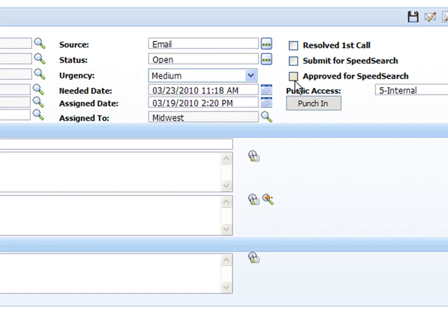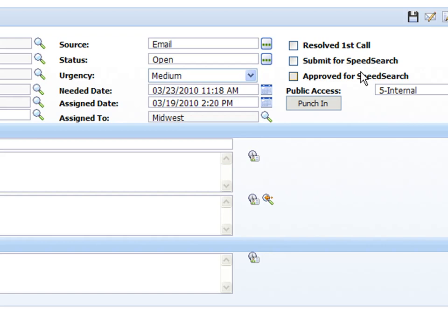Up in the upper right hand corner we do have some check boxes for whether this issue was resolved on the first call, whether this was submitted for speed search or approved for speed search. Now I'm logged in as the administrator that's why I have both of those check boxes. But normally just an end user would have submit for speed search and maybe one user or one manager would have the approved for speed search. So they would actually be approving it.